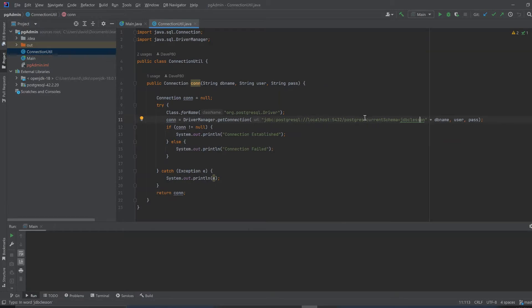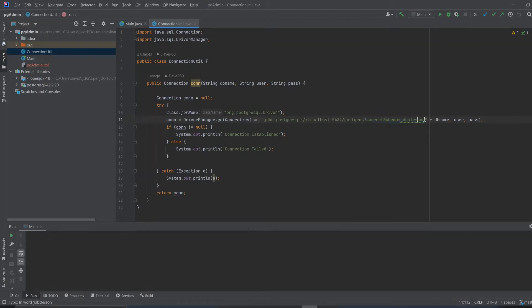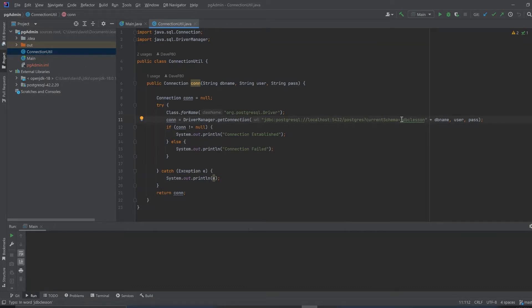A lot of times, some people might say you should put your URL up to forward slash postgres, because that's usually the default database. But you could do the question mark, current schema equals, and then the name of the schema you have.